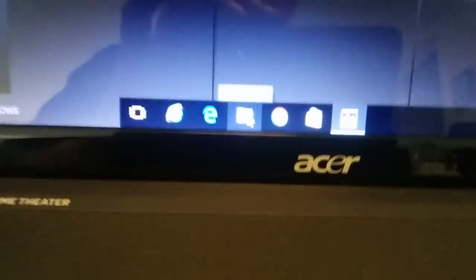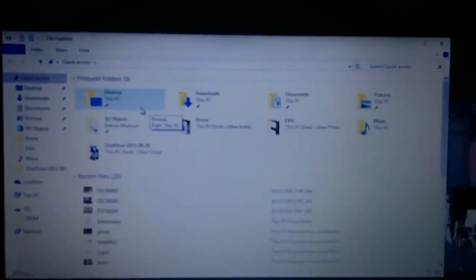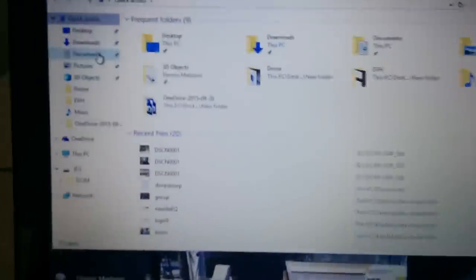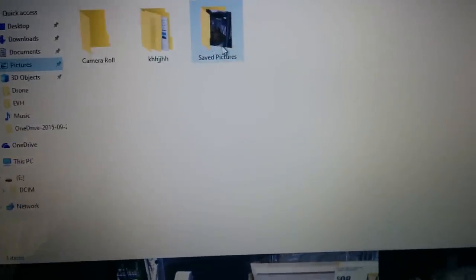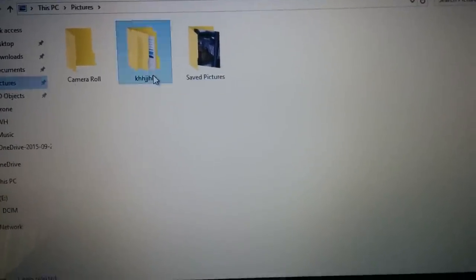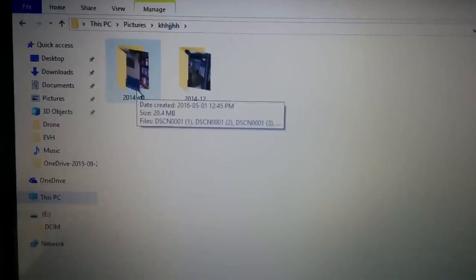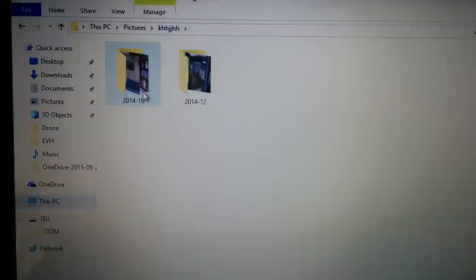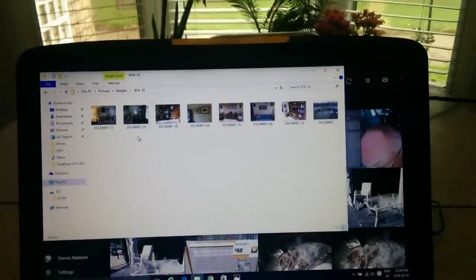Now if you go to your folder down here, you can bring up your desktop manager screen and click on Pictures. There's the folder that I created, and you can see the imported photos right there. All right, so that's all there is to it.